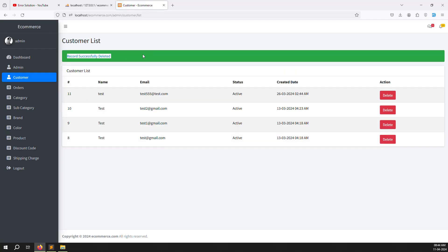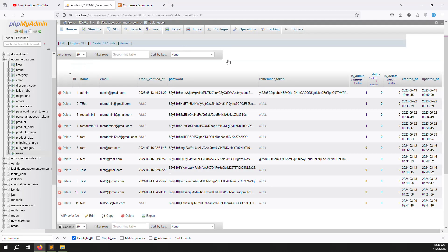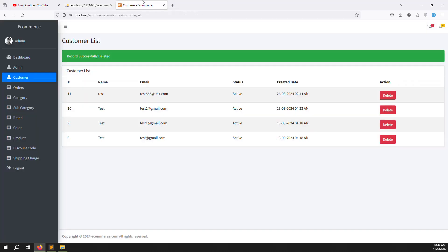After changing the message to 'record successfully deleted', let's try removing another record. You can see it now says 'record successfully deleted' — it's working very well. Now let's add filtering for name and email. Active means zero and inactive means one — that filtering is already done.